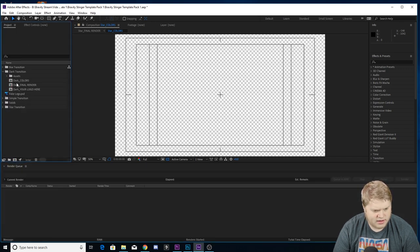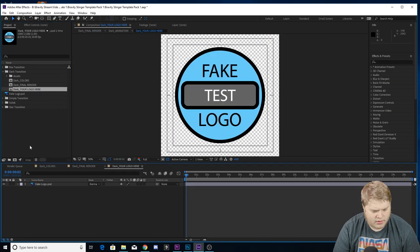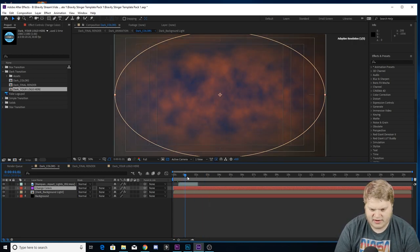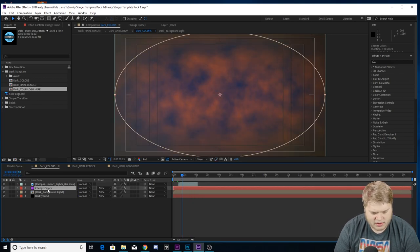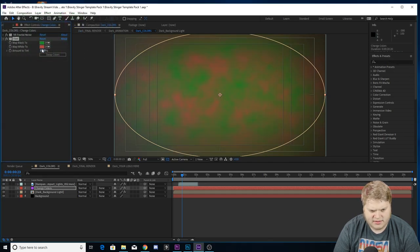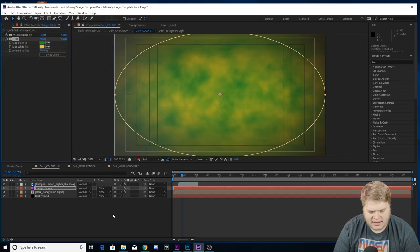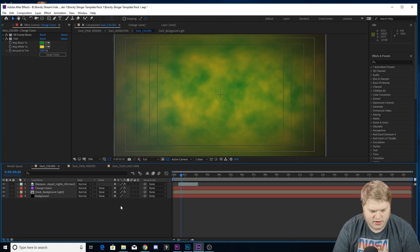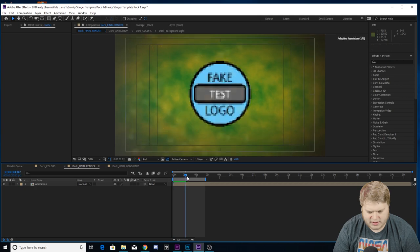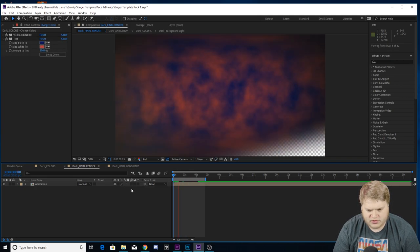Last but not least, we've got the dark Dr. Disrespect-style transition. Click on it and you've got dark colors, dark final render, and dark your logo here. The logo composition works the same way. For colors, this one changes a little bit — it's a very organic-looking transition, not very geometric. Click on the change colors layer, go to effects controls, and you'll see two swatches: map black to and map white to. The blacks are a blue and the whites are a red. Change the black to green and the whites to yellow for some really interesting looks, or keep it dark and scary — it looks really cool.